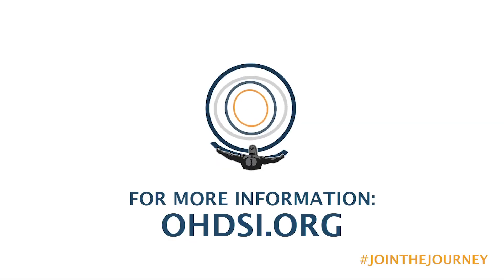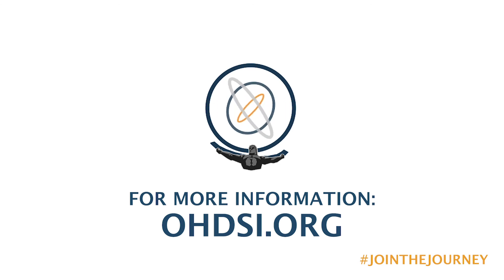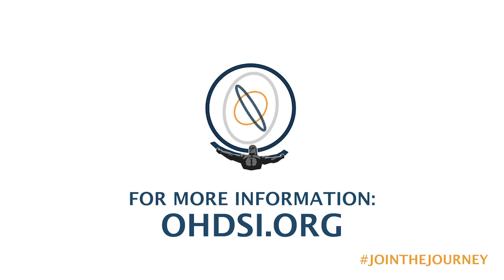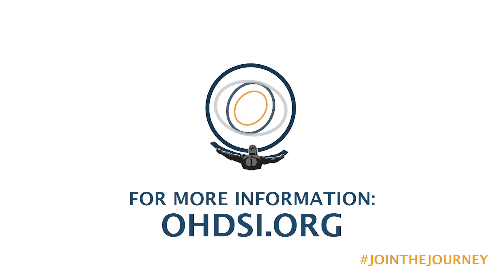That's everything for the Cohort Pathways Analysis Tool. If you're interested in learning more about the other functions within Atlas or to learn more about the Odyssey community, please check us out at odyssey.org. Thank you.